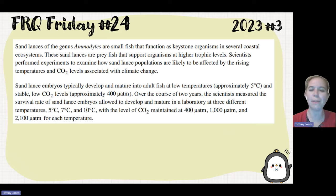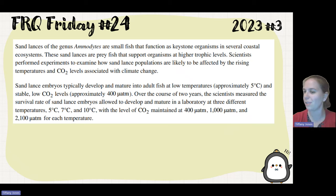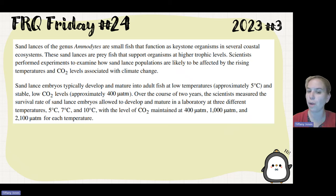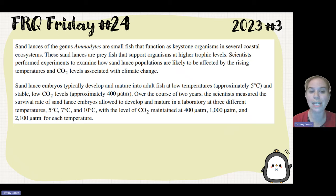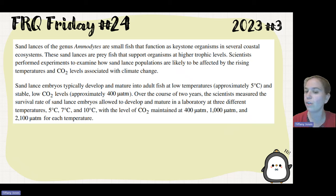Sandlance embryos typically develop and mature into adult fish at low temperatures, approximately 5 degrees Celsius, and stable low carbon dioxide levels, approximately 400 microatmospheres. Over the course of two years, scientists measured the survival rate of sandlance embryos allowed to develop and mature in a laboratory at three different temperatures — 5, 7, and 10 degrees — with carbon dioxide maintained at 400, 1,000, and 2,100 microatmospheres for each temperature.